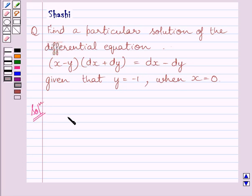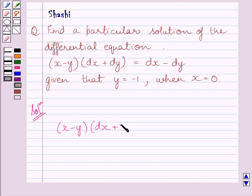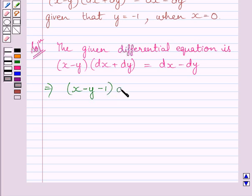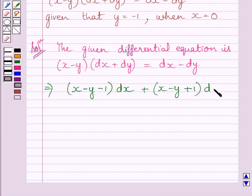First of all, let us rewrite the given differential equation: (x minus y) multiplied by (dx plus dy) is equal to dx minus dy. This equation can be further written as (x minus y minus 1) multiplied by dx plus (x minus y plus 1) multiplied by dy is equal to 0.